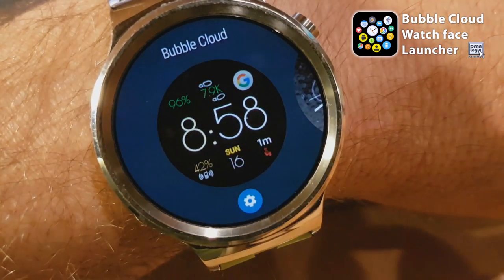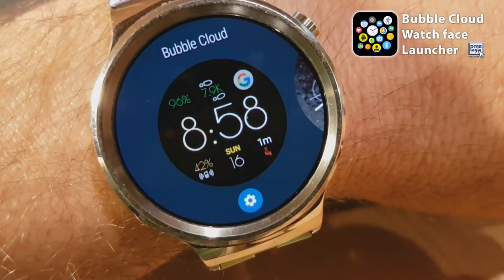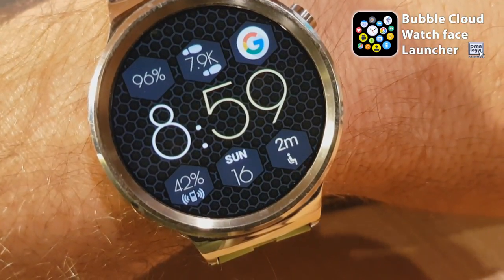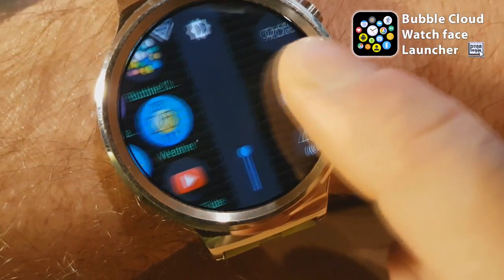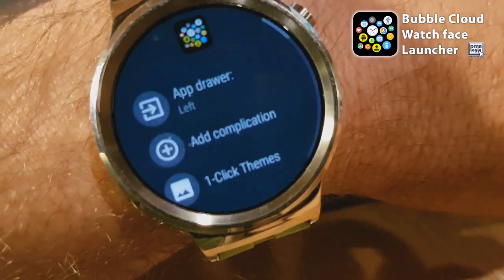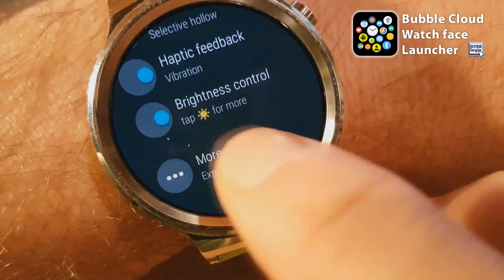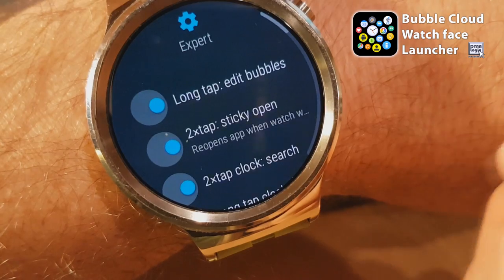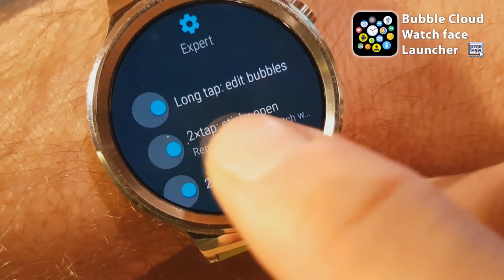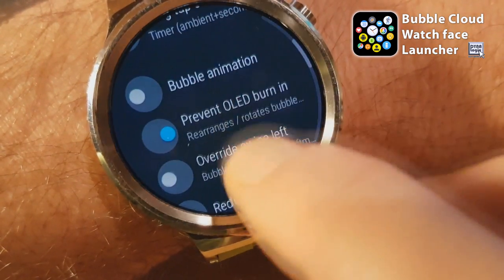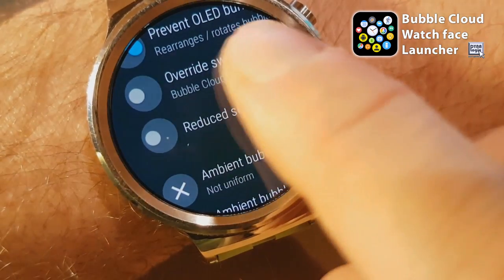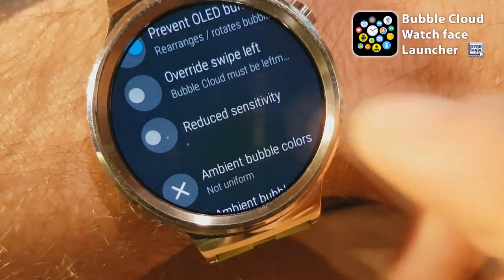You can do that by long pressing on the Bubble Cloud watch face. Next we will need to go into settings and under more options in the expert group there is this experimental feature: override swipe left.